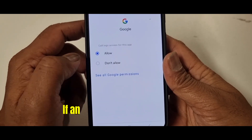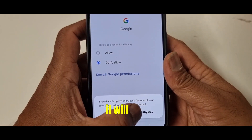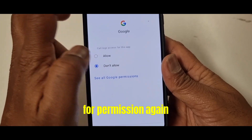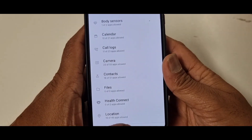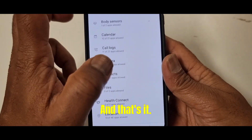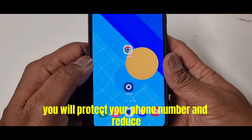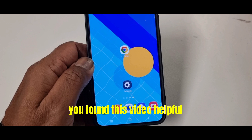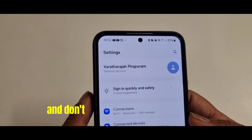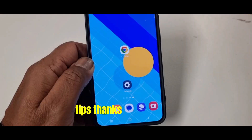Don't worry — if an app actually needs access later, it will ask for permission again and you can allow it as needed. By changing these settings, you will protect your phone number and reduce unwanted calls and messages. If you found this video helpful, give it a like and don't forget to subscribe for more tips. Thanks for watching.